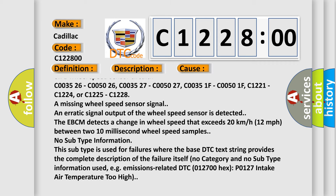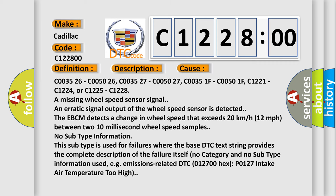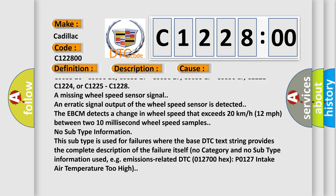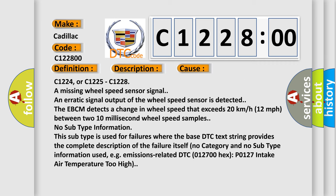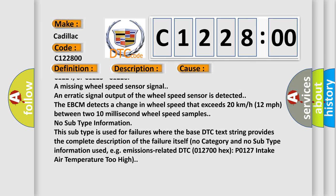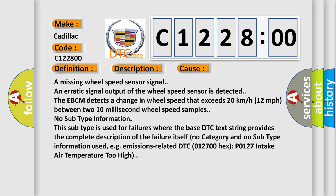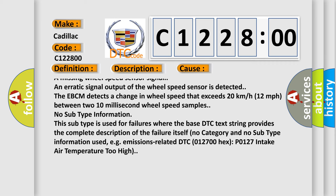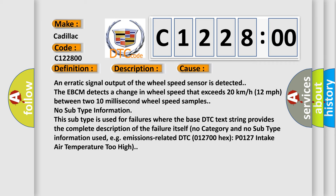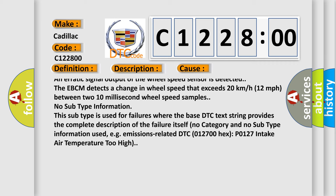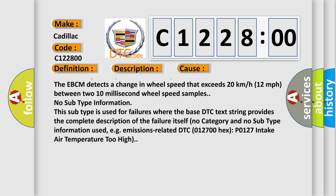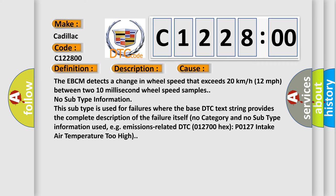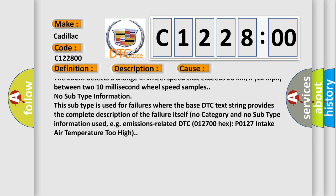C003526, C005026, C003527, C005027, C00351F, C00501F, C1221, C1224, C1225, C1228. A missing wheel speed sensor signal and erratic signal output of the wheel speed sensor is detected.